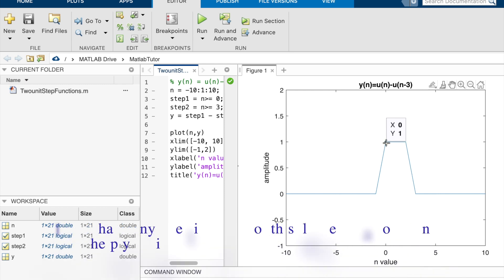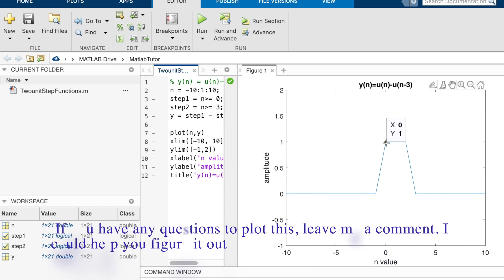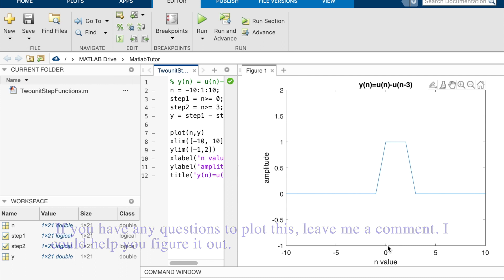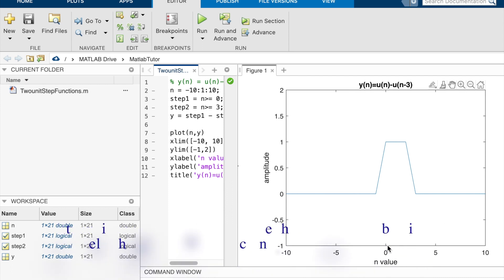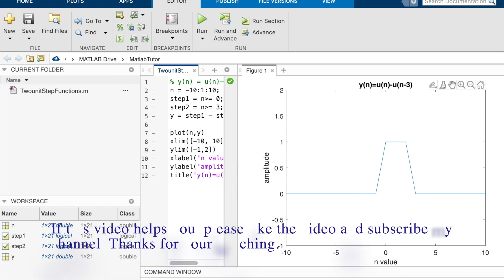If you have any questions to plot this, leave me a comment. I could help you figure it out. If this video helps you, please like the video and subscribe my channel. Thanks for your watching.